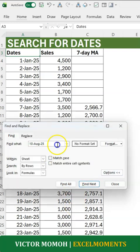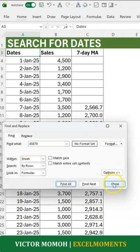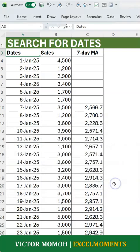Maybe I could use the serial number for that date, which is 45879, and I do find — still doesn't find it. So how do I get it?